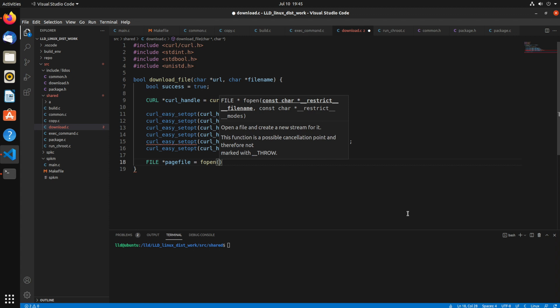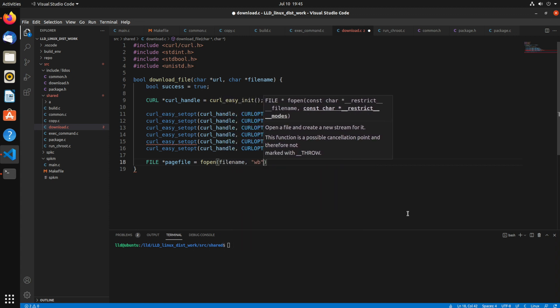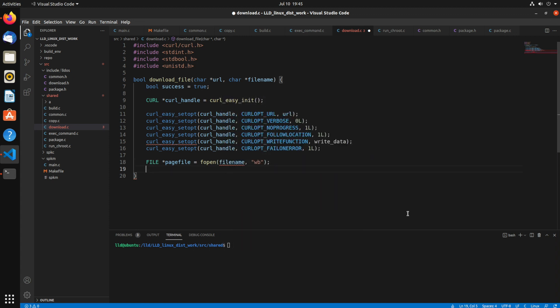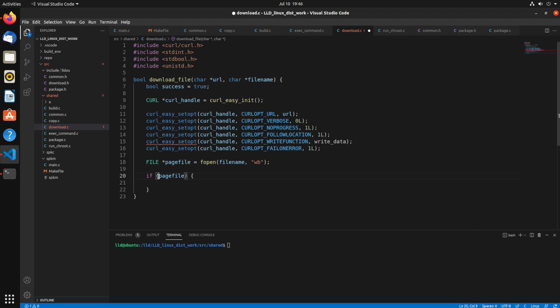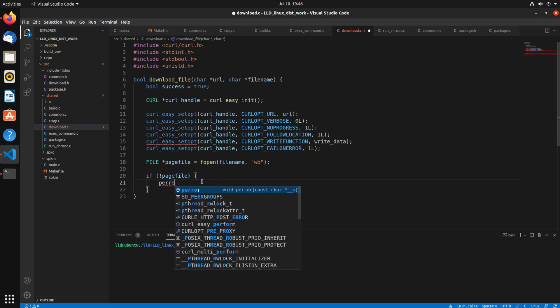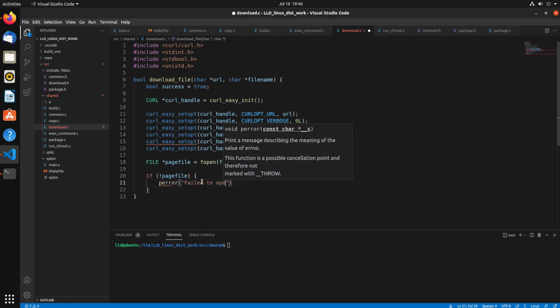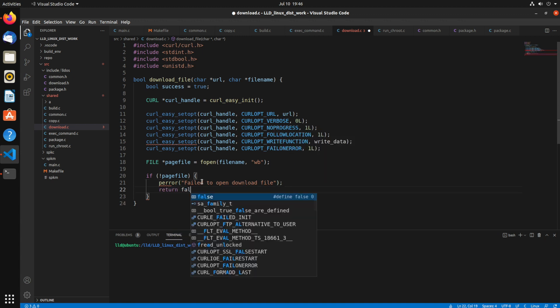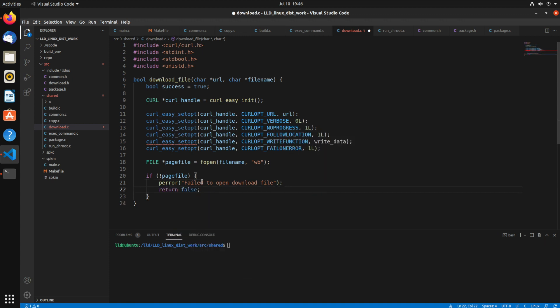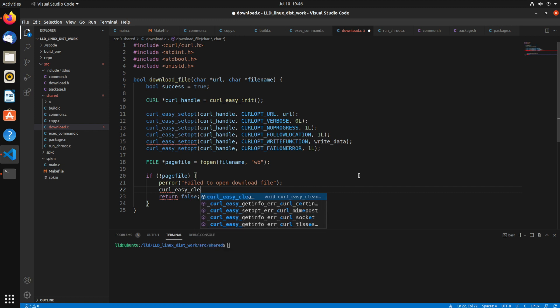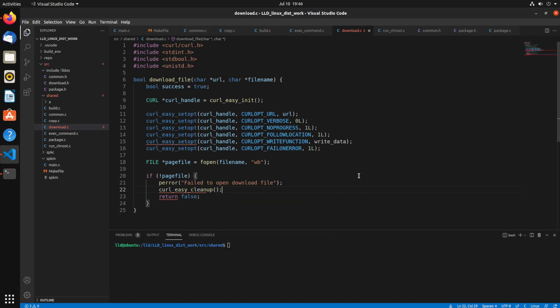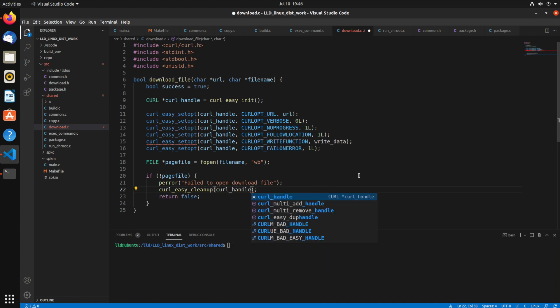So the first thing I'm going to do after that is just open that destination file. So we'll use fopen for that. And let's see. So if page file, so if it wasn't successful, so if it failed to open the file then we know there was some error and we can let's say perror fail to open download file. And then just return false. And we want to actually call curl_easy_cleanup as well because that will clean up all the handles that curl creates internally and pass in the curl handle.